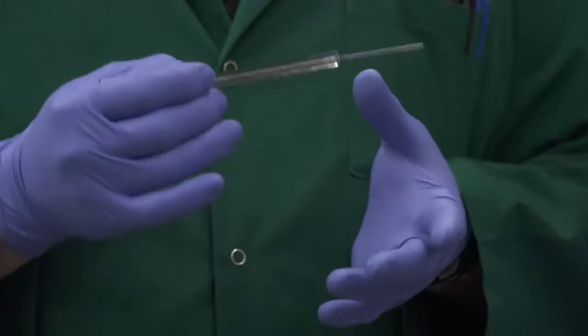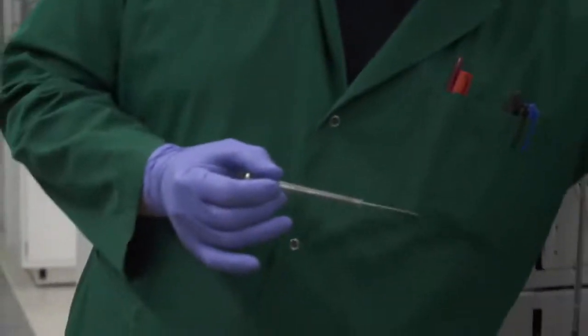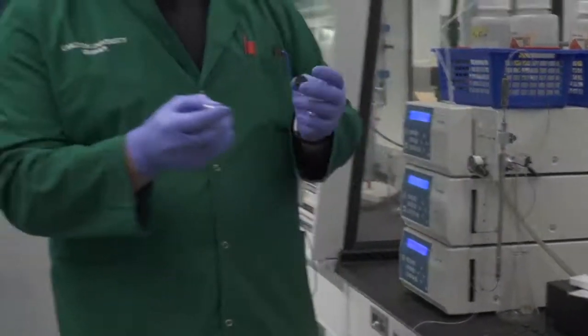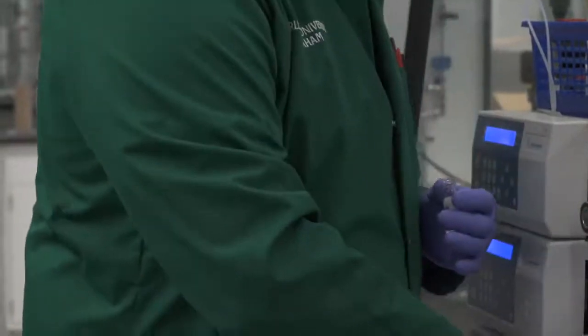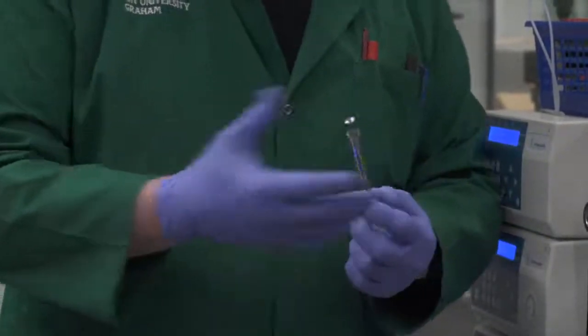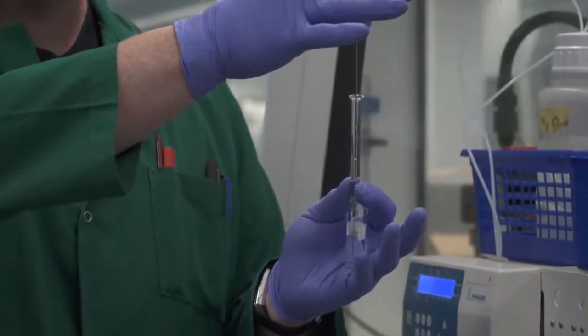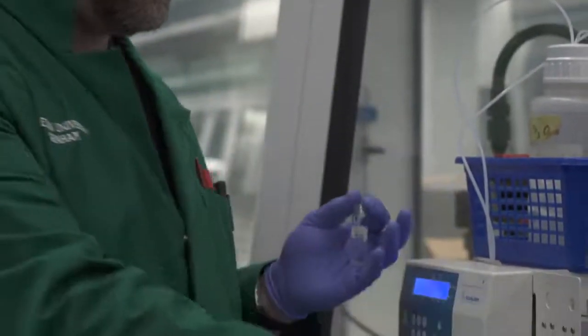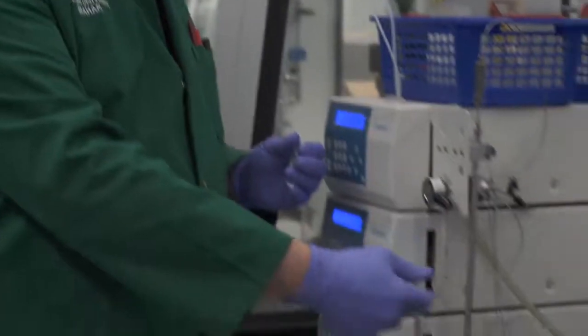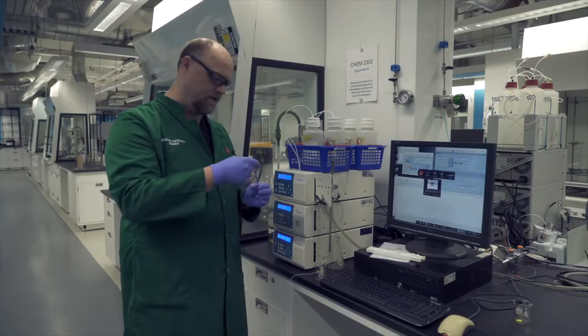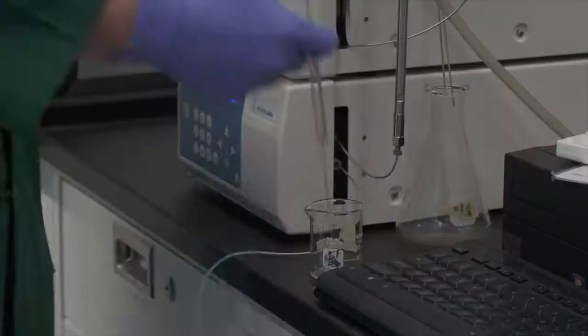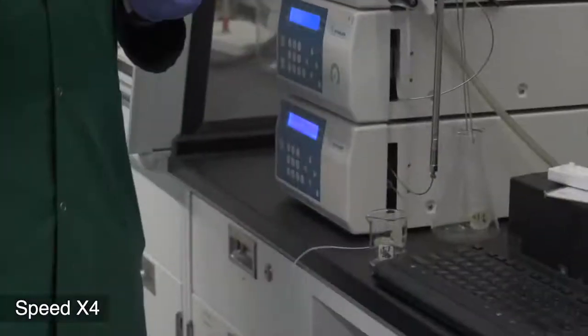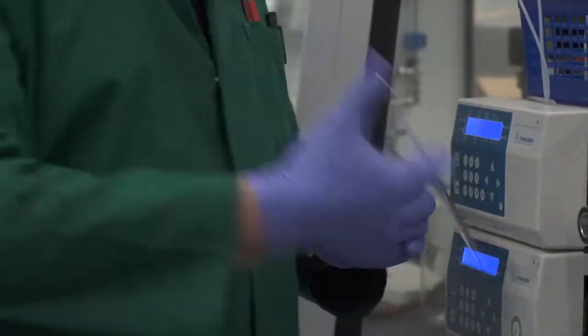The first thing you're going to want to do with that syringe once you've found it is you're going to want to rinse it 15 to 20 times with the solvent that you're going to be using for the experiment. When you rinse the sample, it's as simple as putting the syringe in the solution, drawing up the solution and expelling it to a waste container of some type. And as I said, you're going to do that 15 to 20 times.